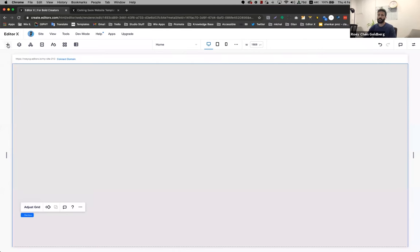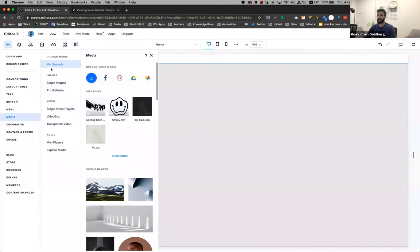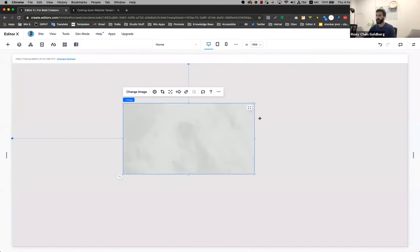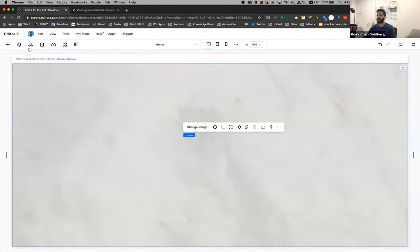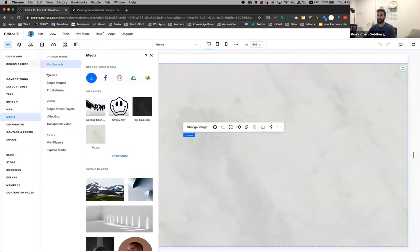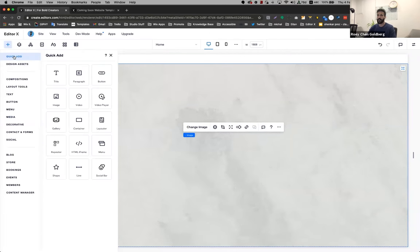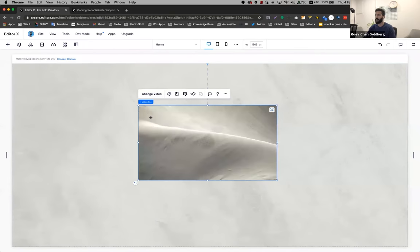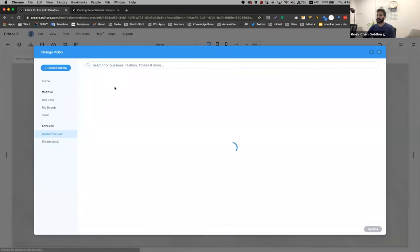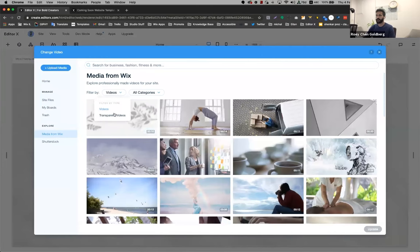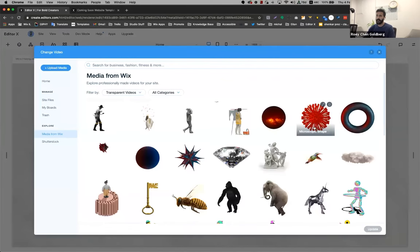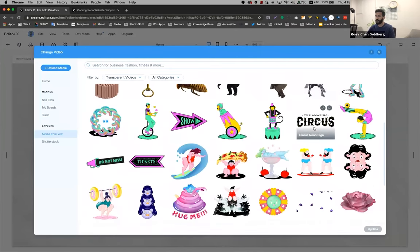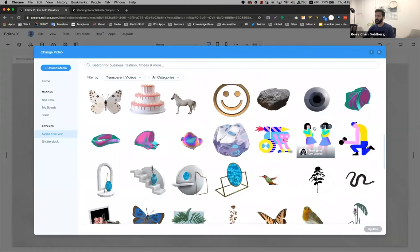I'm going to add now my backgrounds. I'm going to go to my media. So this is the background and I'm going to add a transparent video. I'm going to go to add, add my video, change the video to transparent. Here you can see that we have amazing, beautiful transparent videos that you can add to your websites. They're all free from Wix.